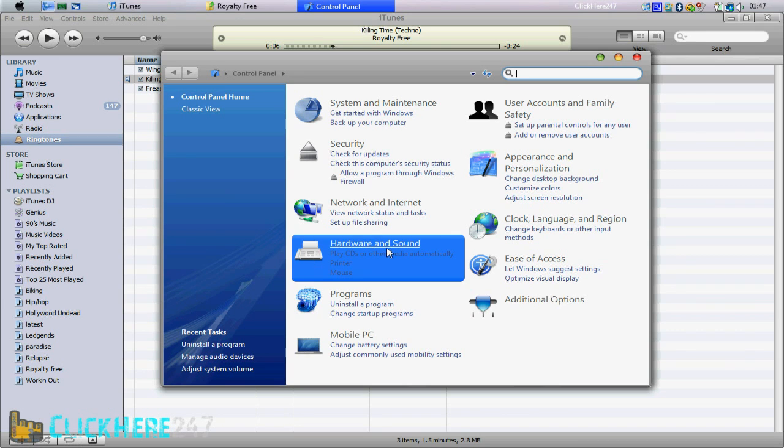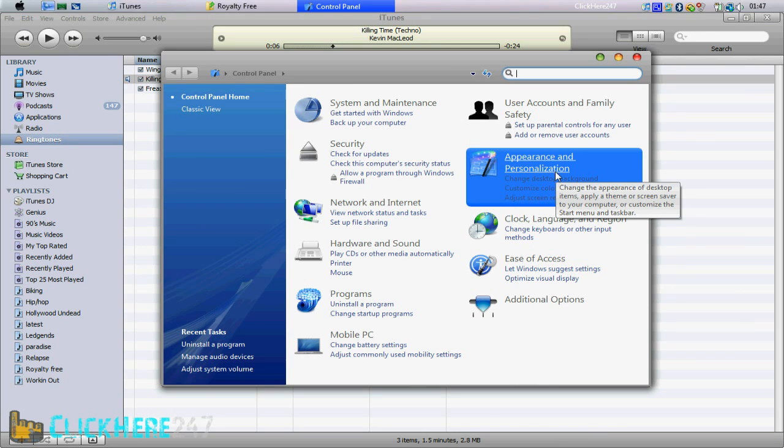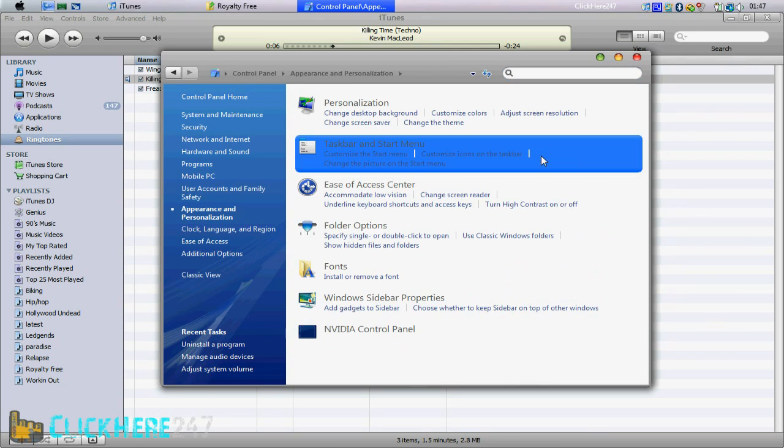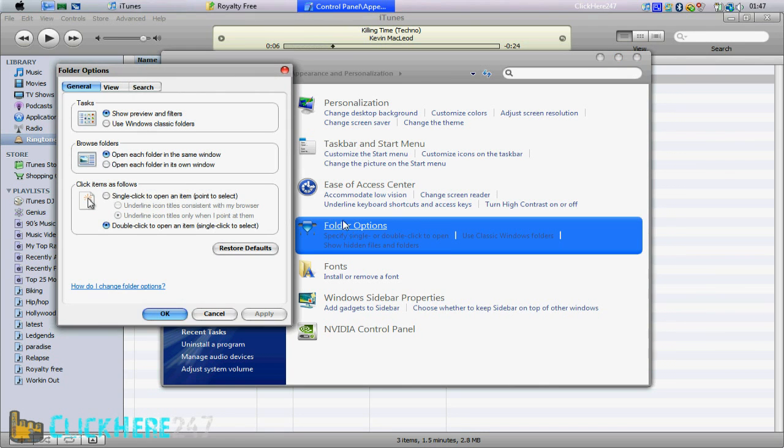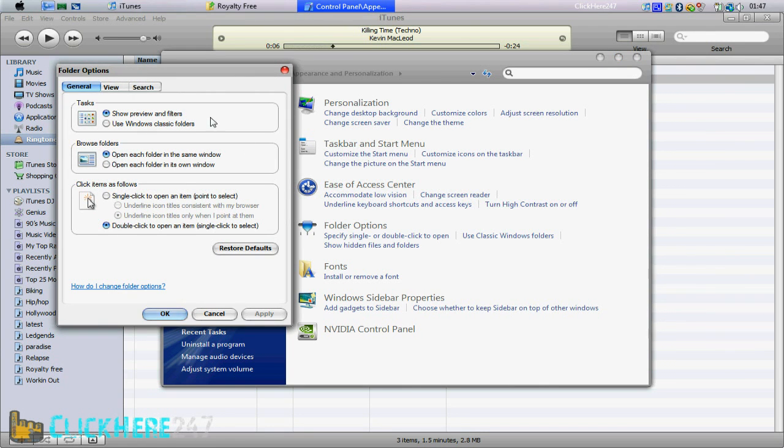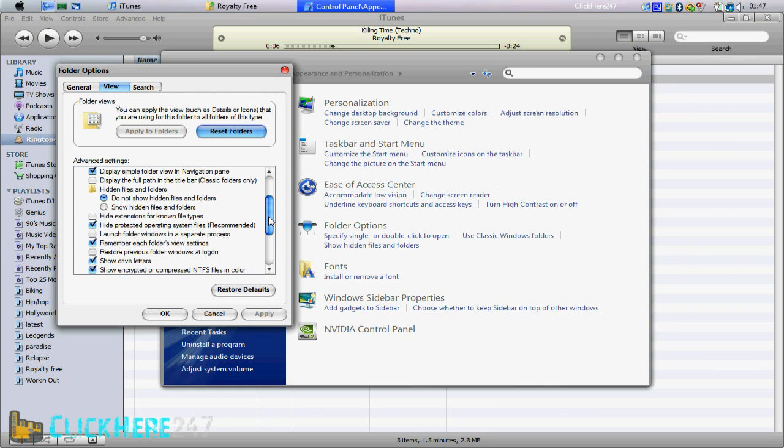And then go to folder options, and then go to view. And then make sure the box where it says hide extensions for known file types is unticked, and then click apply.